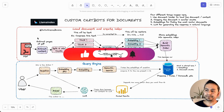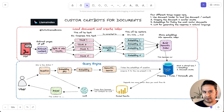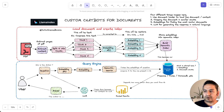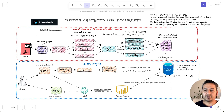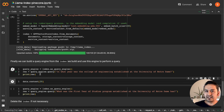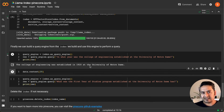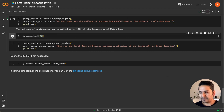If I go back to the diagram, the first step — load documents and create index — is now completed. All our embeddings and chunks are now in Pinecone. What we can do now is ask questions using the query engine provided by LlamaIndex. The same embedding API is used, semantic search happens, and we get the answer. I'll run: 'In what year was the College of Engineering established at the University of Notre Dame?' — and it provides the answer: the College of Engineering was established in 1920.